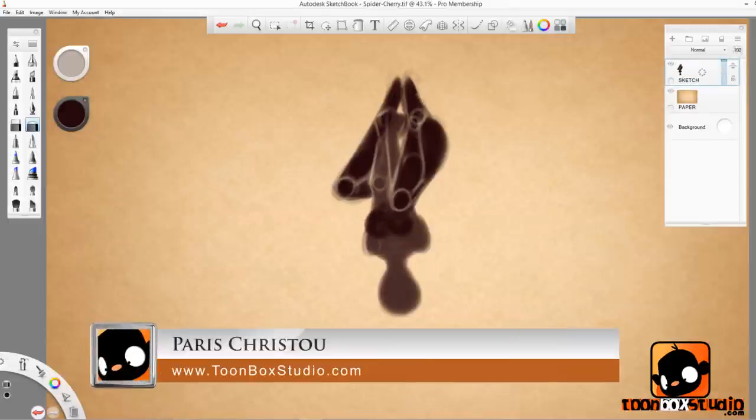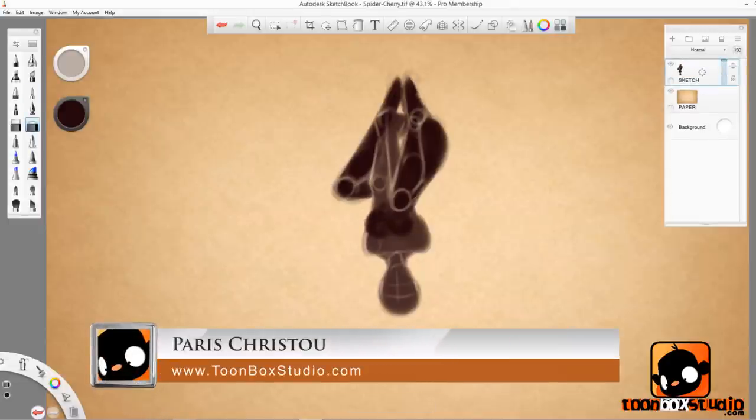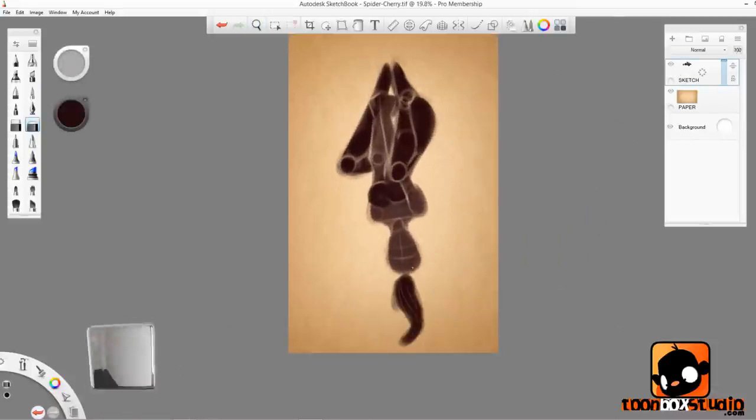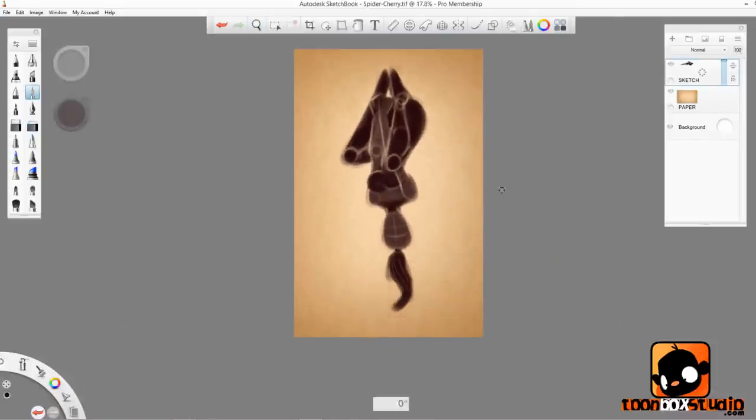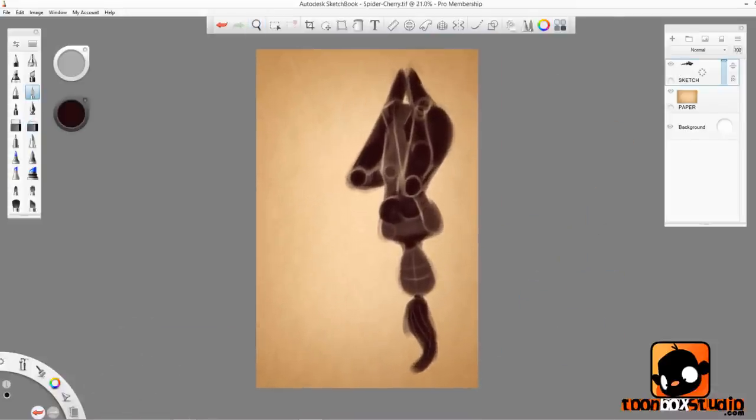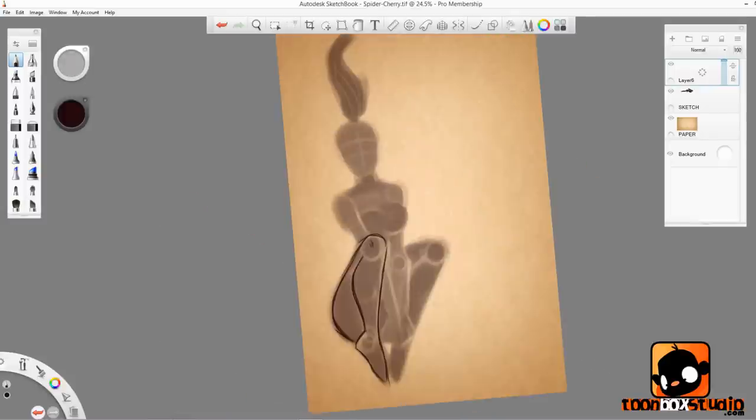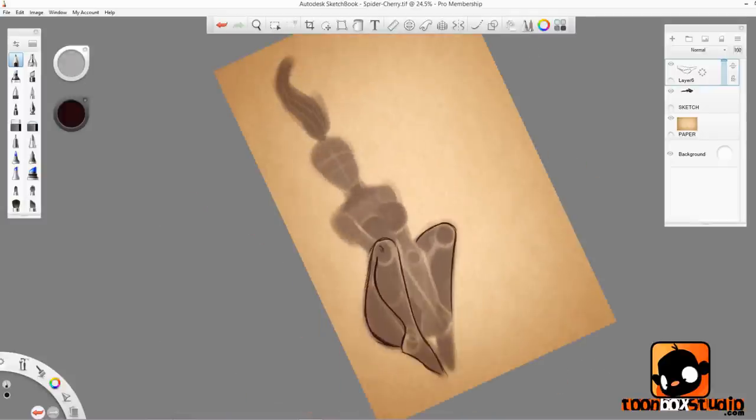I'm Paris Christo here from Toombocs Studio dot com, and thank you for tuning in my fellow Toomboxers. This week's going to be really cool and fun as we're role-playing Cherry as Spider-Girl or Spider-Woman, Spider-Chick, Spider-Cherry, how about that.